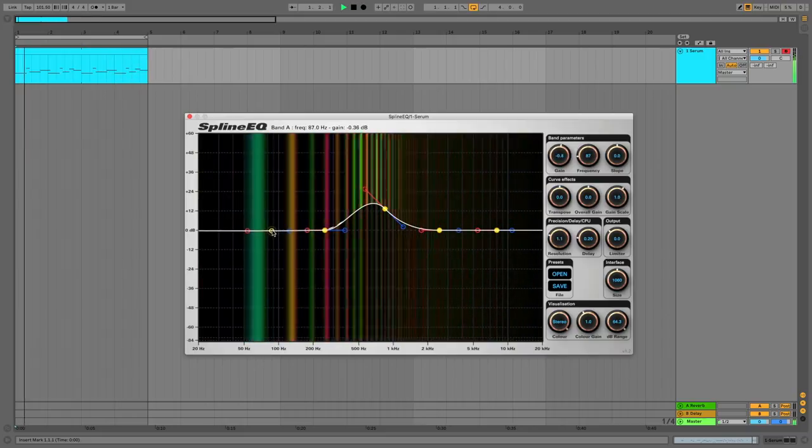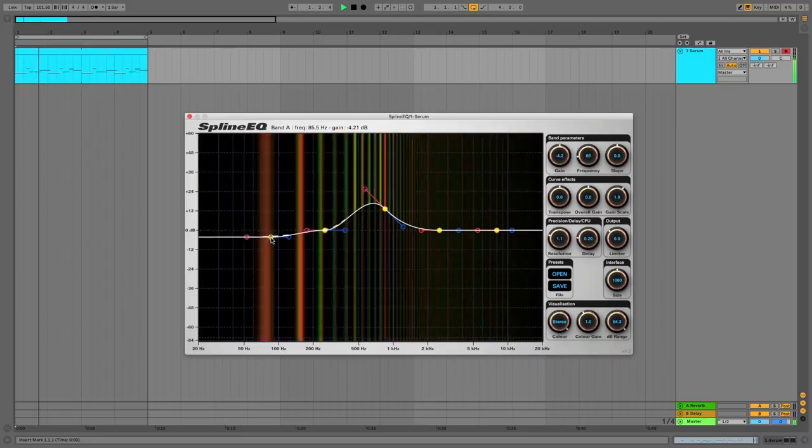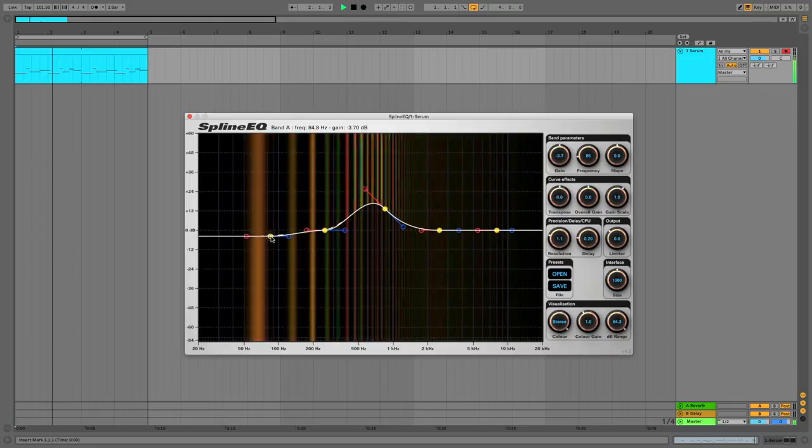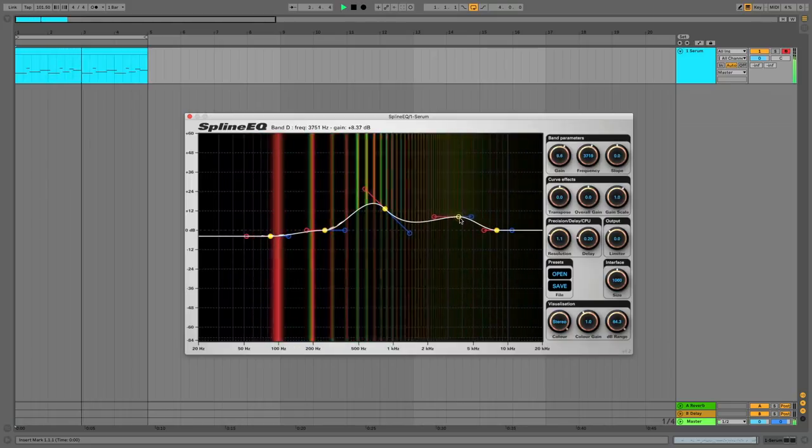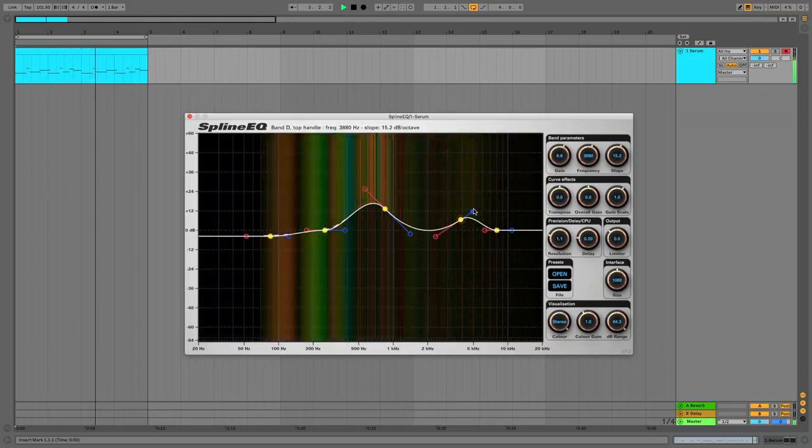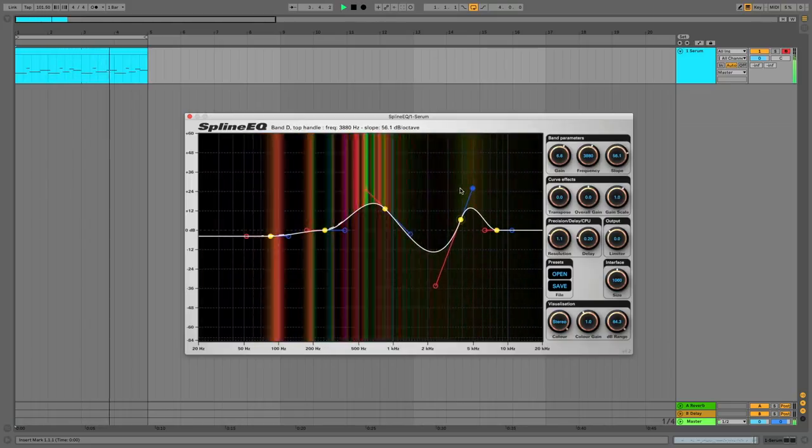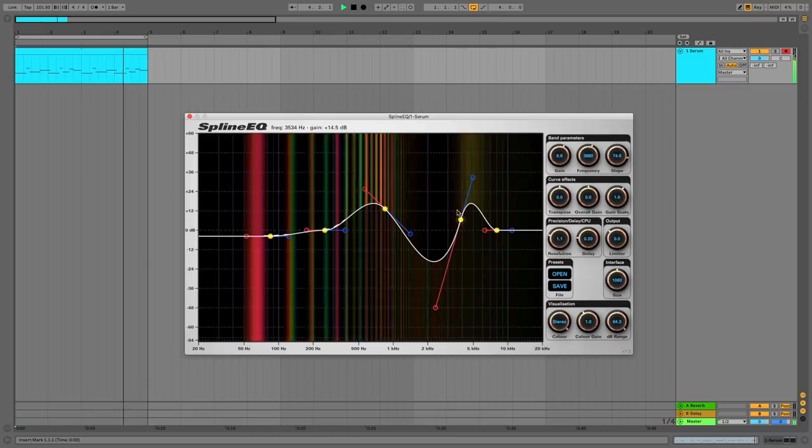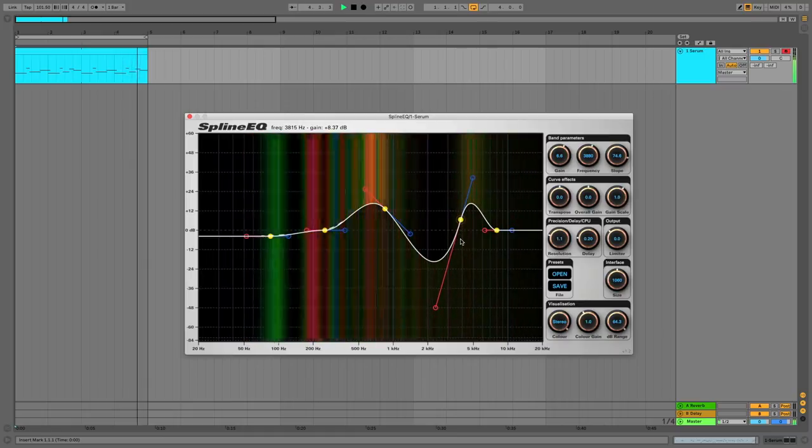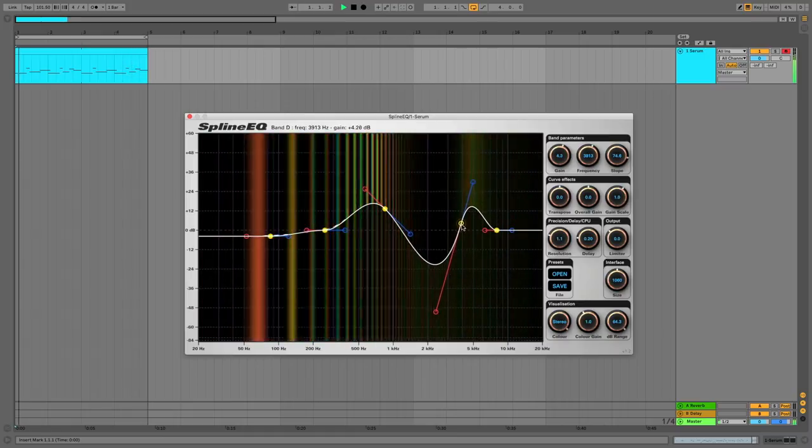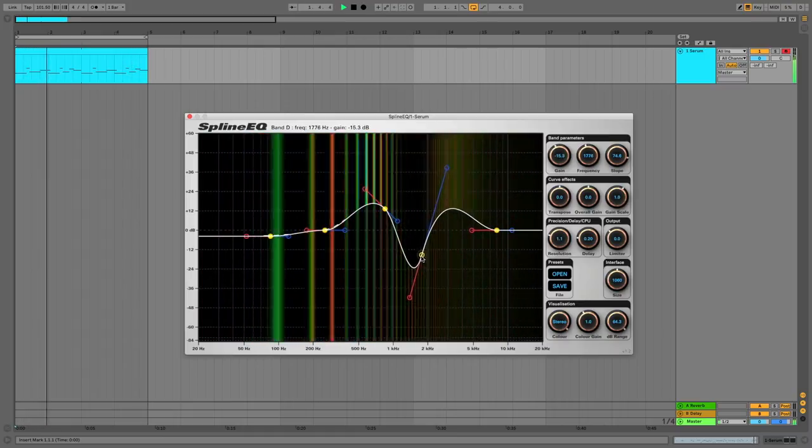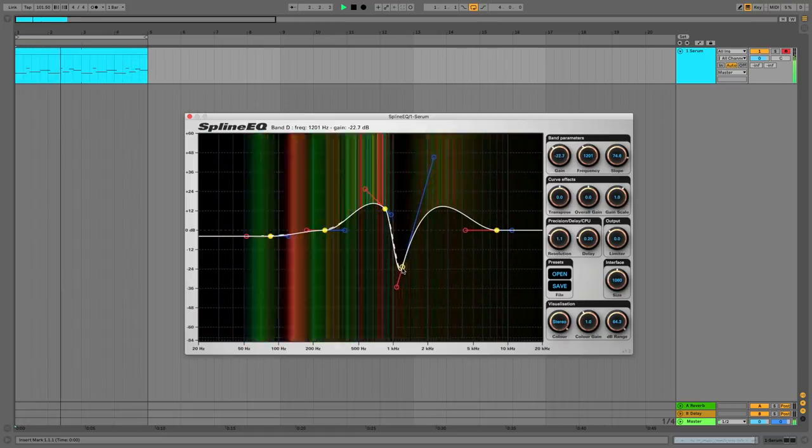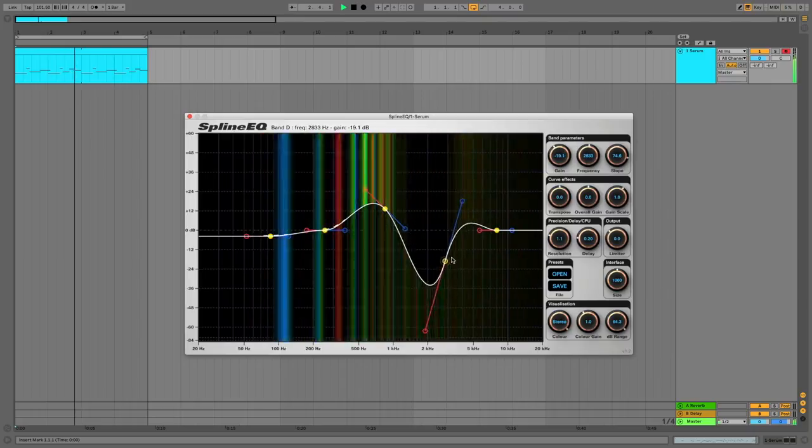As well as the settings for each curve Spline EQ lets you affect the entire plot at once with controls for scaling, gain and transposing to move the entire frequency set up and down. It's even got a built-in limiter so you don't have to treat your audio with kid gloves. Spline EQ is a cool equalizer with a feature I wish all EQs had. Let's check it out now.